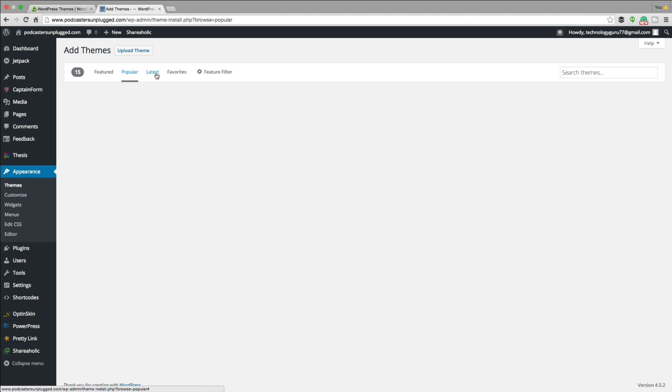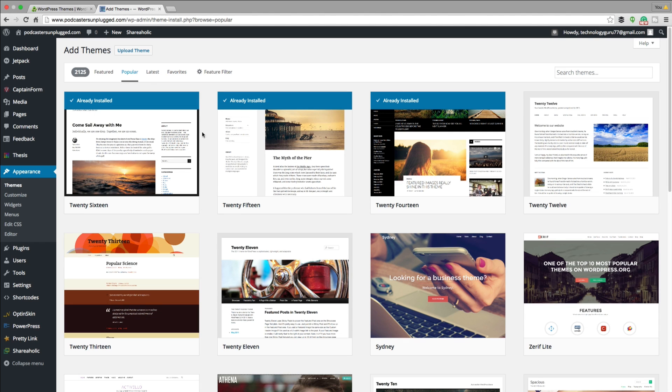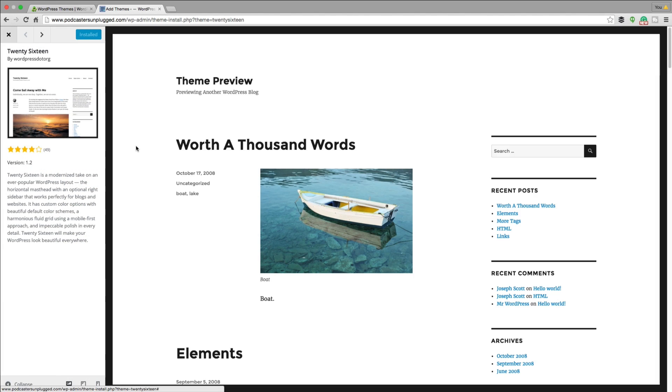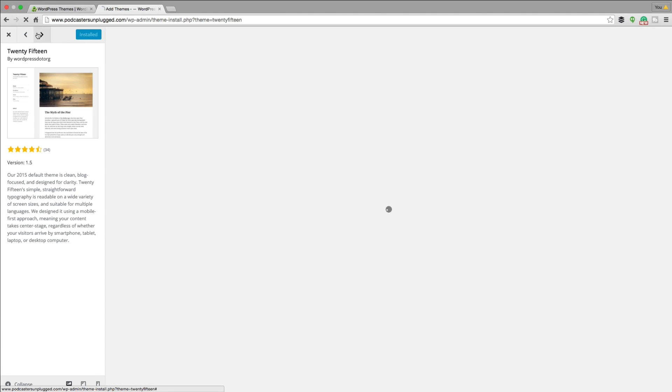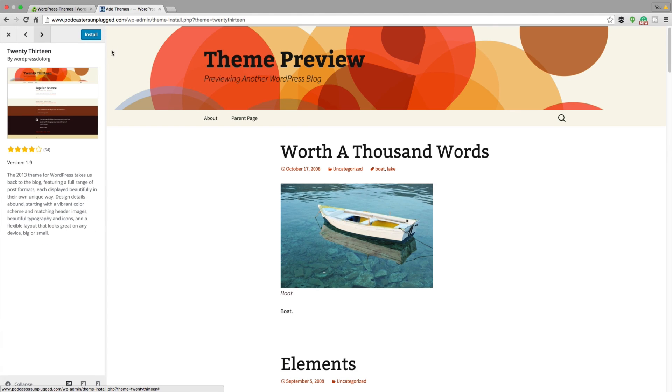And then go to popular, latest, favorites, whatever they are. And then in order to install a theme, you'll just click on the theme and then up here, you know, it says installed for that one because that one is installed for me, but you'll see a blue install button in the upper left-hand corner of the screen. Click that button there.